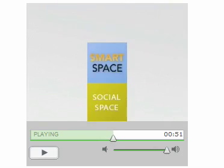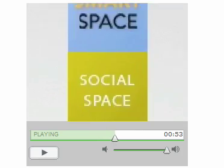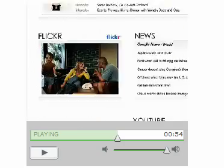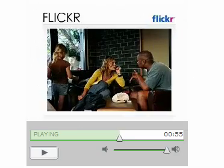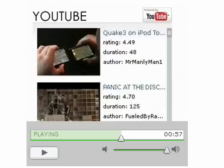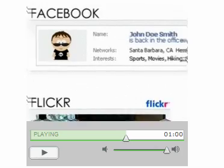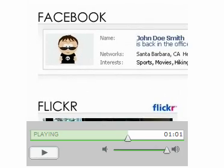With social space, you can pull information from all corners of the web. Clicker, YouTube, Google News. Anything with an RSS feed is fair game.